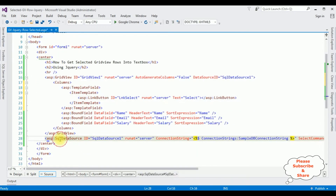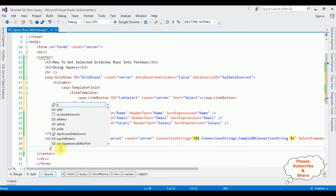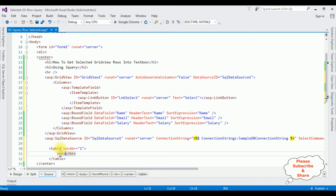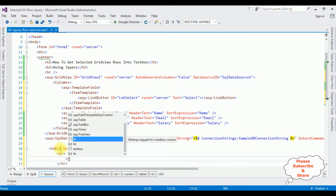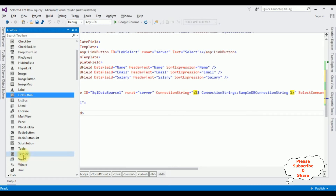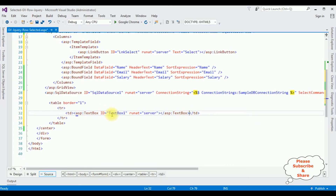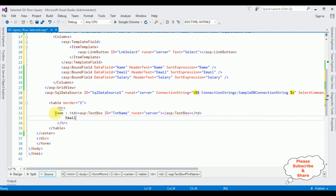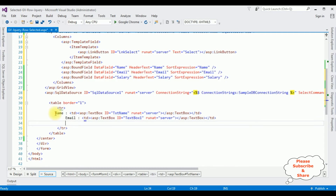Now the next step, after the SQL data source, I am adding a table with border equals one. Inside the table row, we need TD elements — we need the rows. Let's add the textbox controls. The ID of the first textbox I am changing to 'txtName'. Let's copy this for email and salary as well.